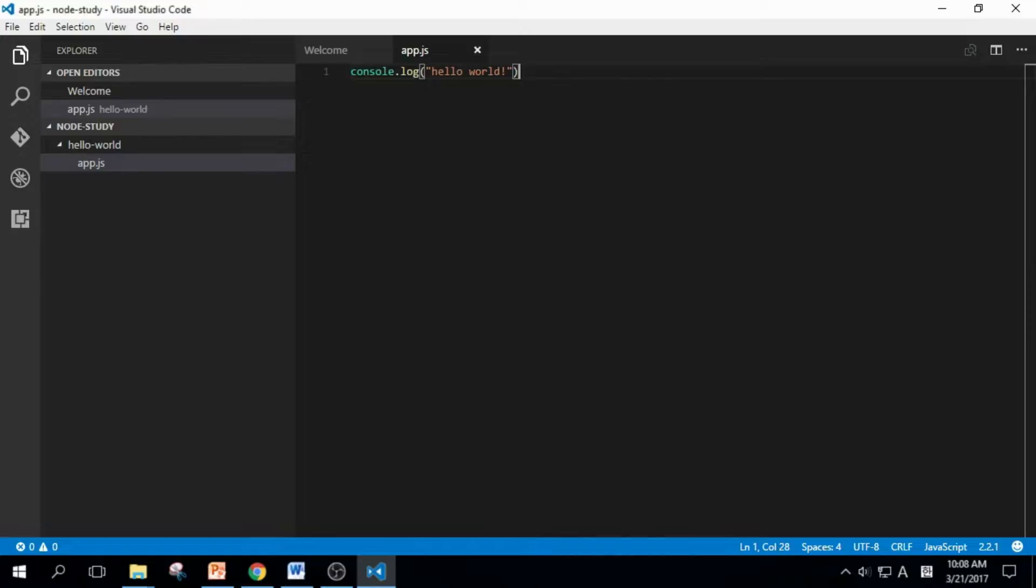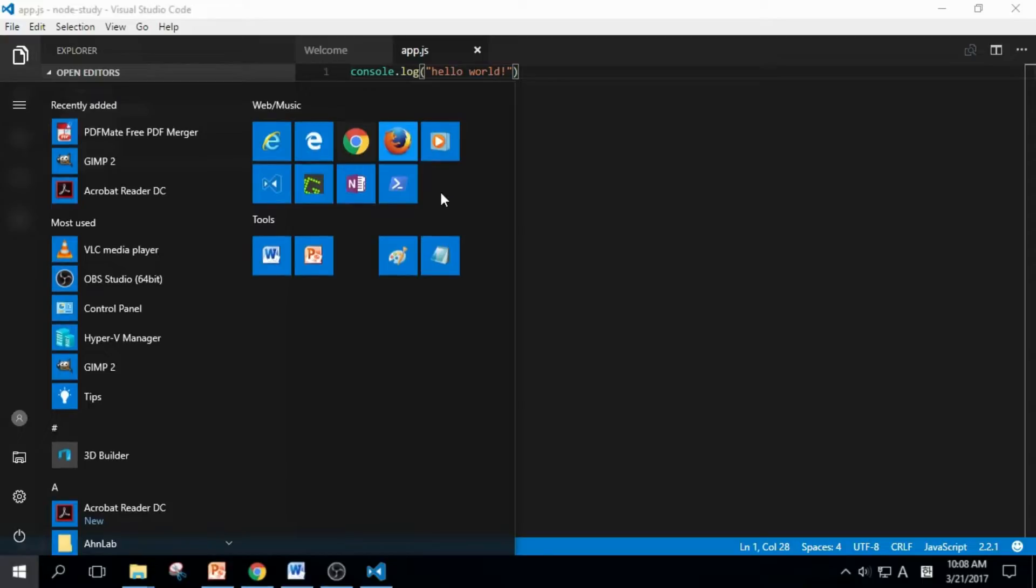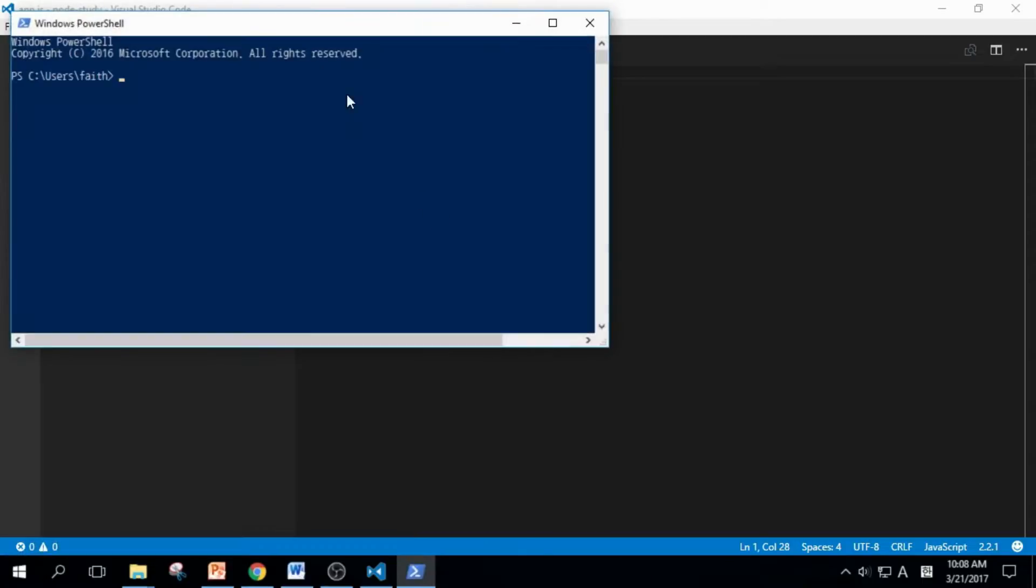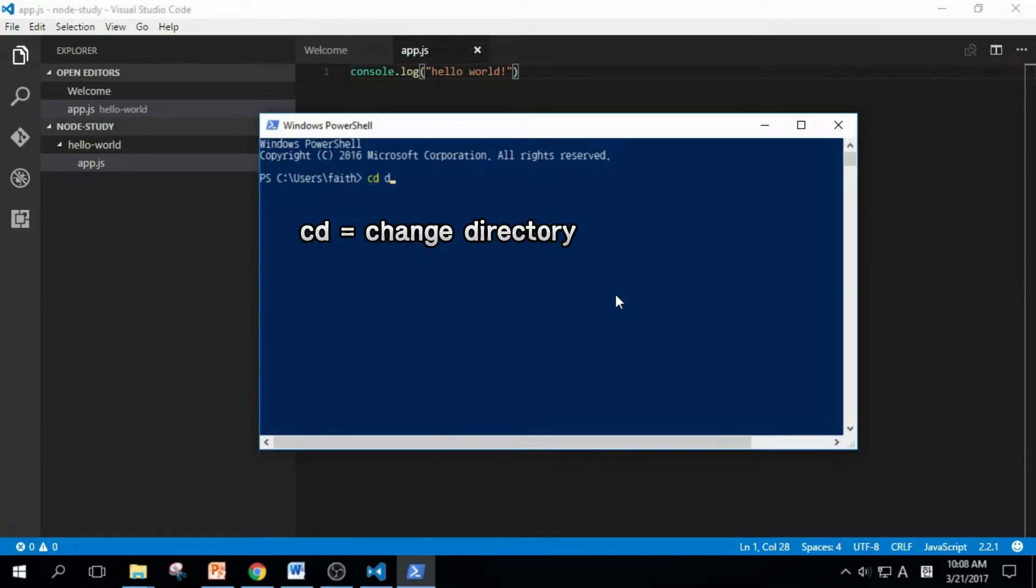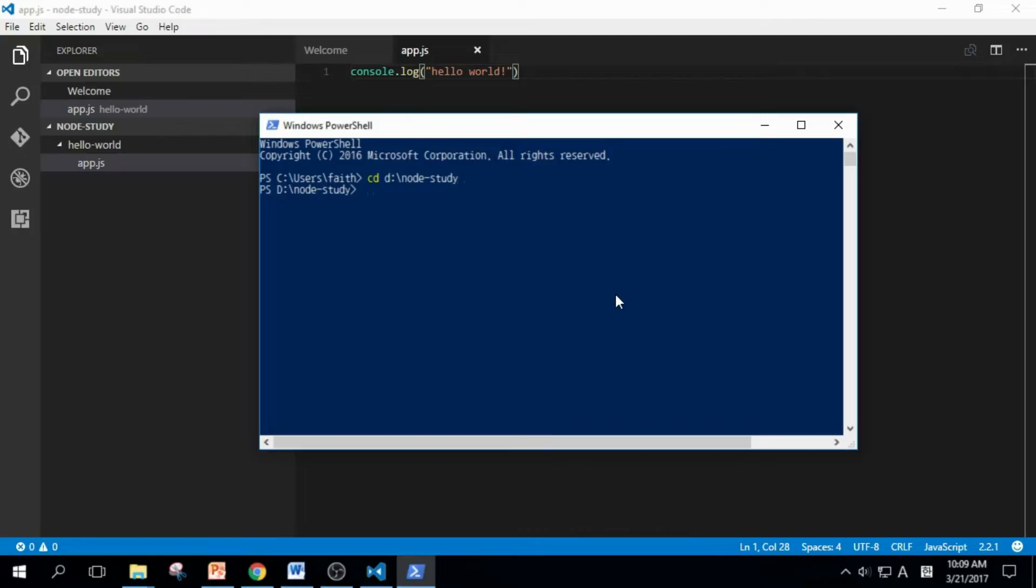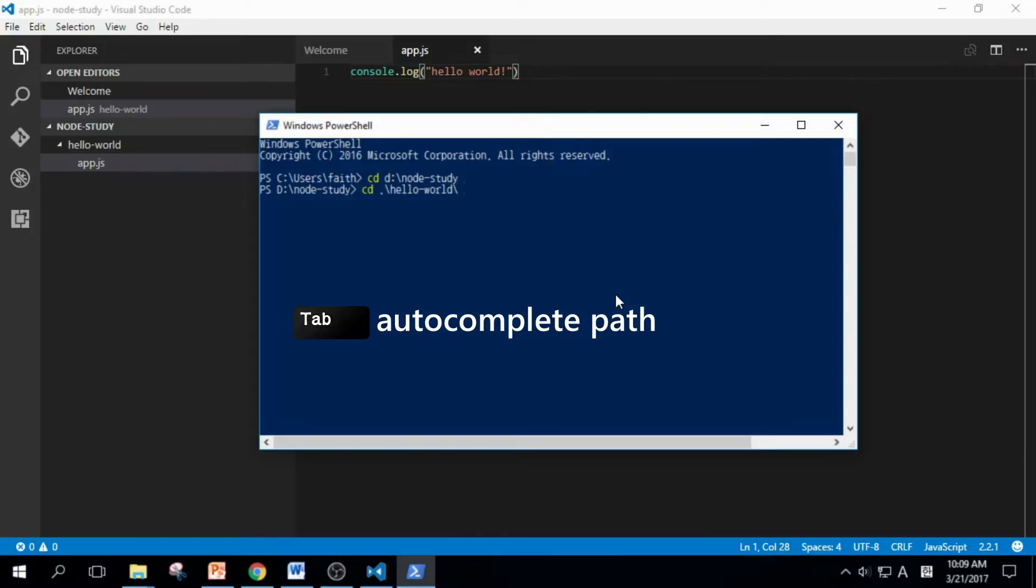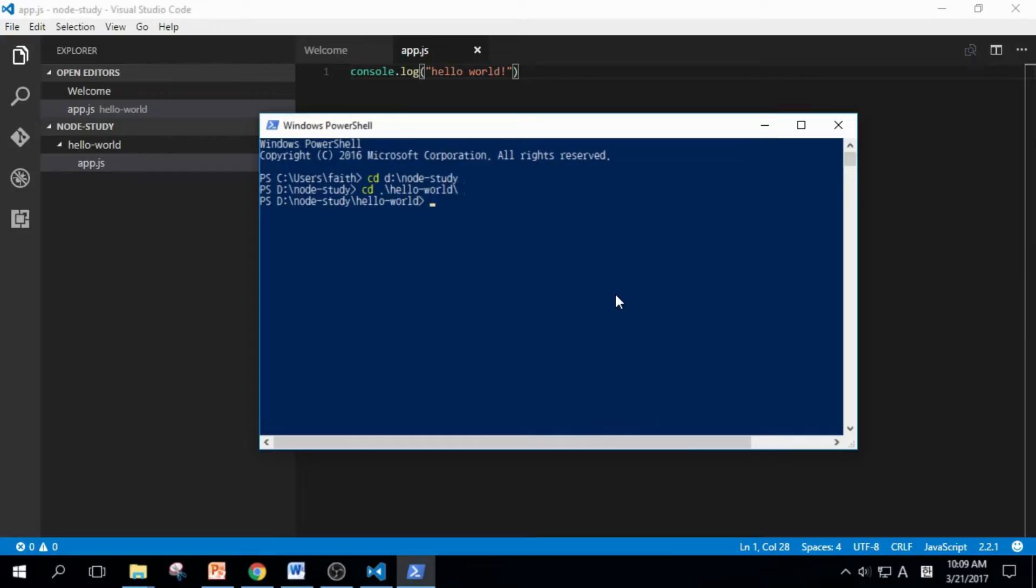Ctrl+S to save it. Now let's run this program. Open up PowerShell. We need to go to Node Study, Hello World folder. So I type in CD D: backslash Node Study and Enter. I typed CD again and Hello, then I pressed Tab to auto-complete the path and Enter. I typed node app.js and Enter.